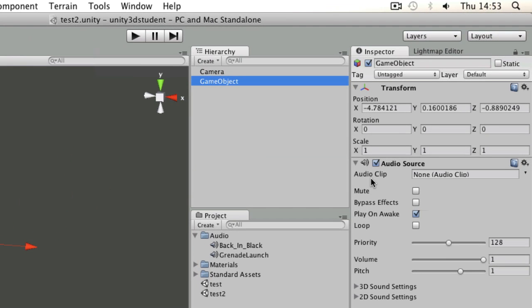I can either apply a clip using the inspector panel or I can feed clips to it by writing a script.